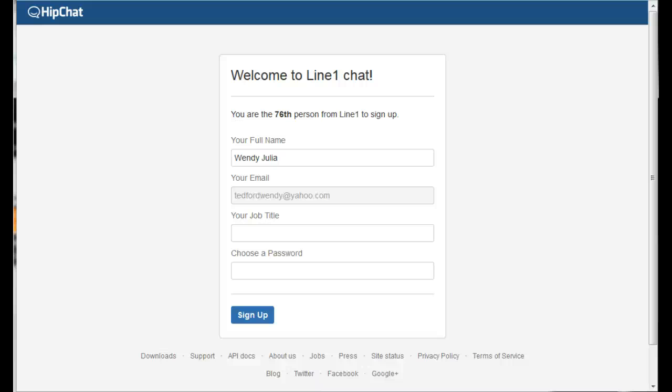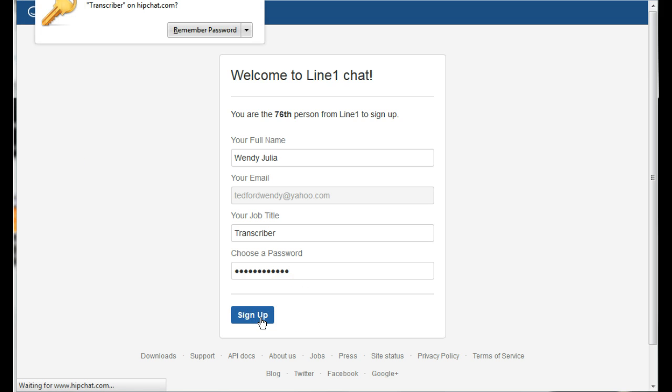Add your job title and choose a password and then click sign up. For your job title you can choose transcriber or transcriptionist and I want my computer to remember my password.